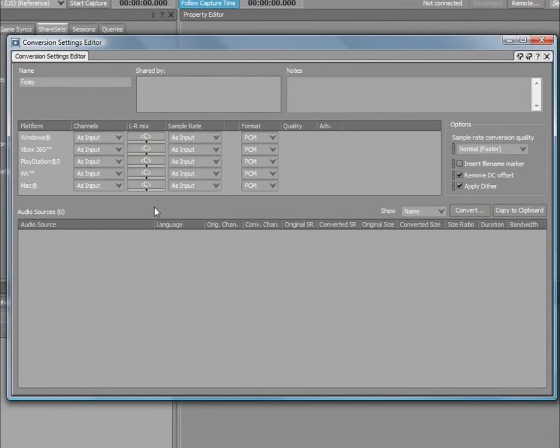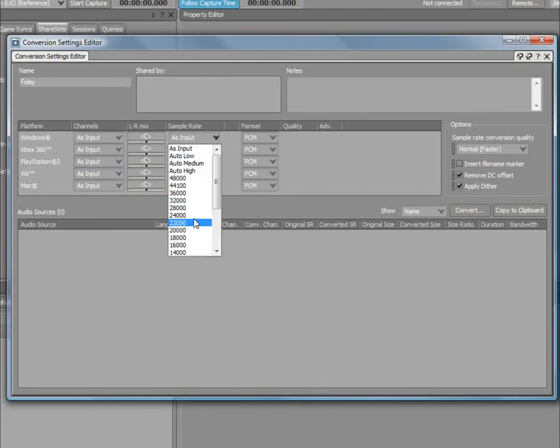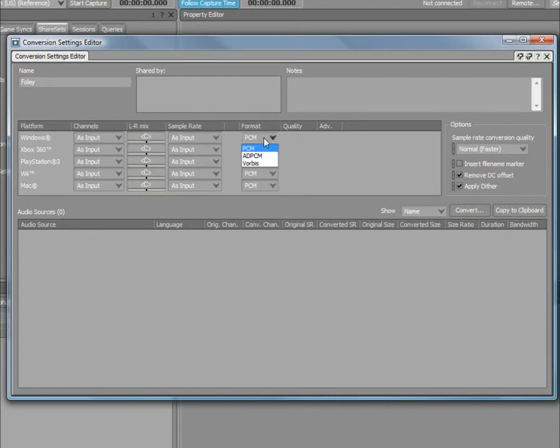You can now set the appropriate settings for this share set for each platform. It is possible to down-mix the number of channels of your files, change the sample rate, and specify the compression codecs.